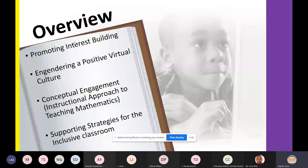As an overview, we want to look closely at promoting interest building in our students so they can be interested in the lessons we deliver. We want to engender a positive virtual culture, explore conceptual engagement, focus on the instructional approach to teaching mathematics, and explore supporting strategies for the inclusive classroom. From time to time, you can comment in the chat and Mr. Blair will bring anything to my attention.